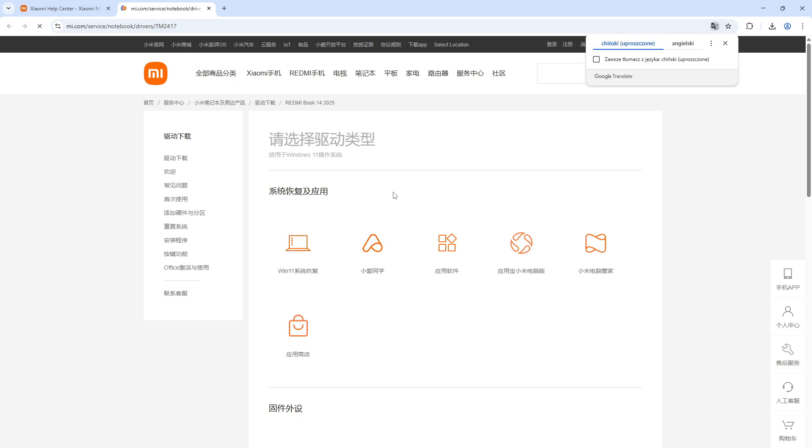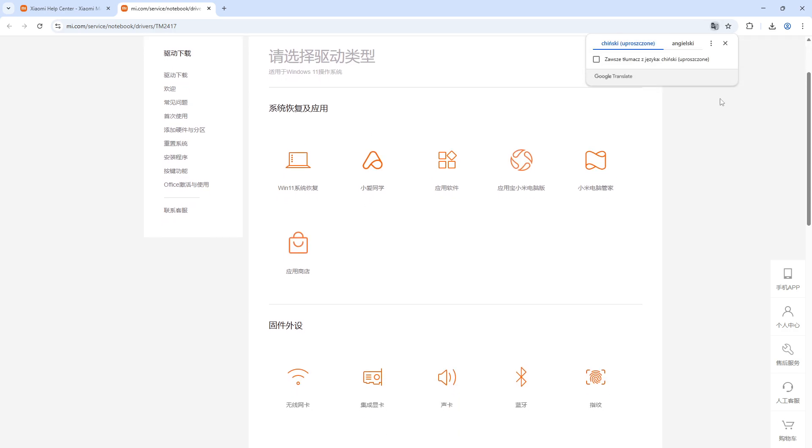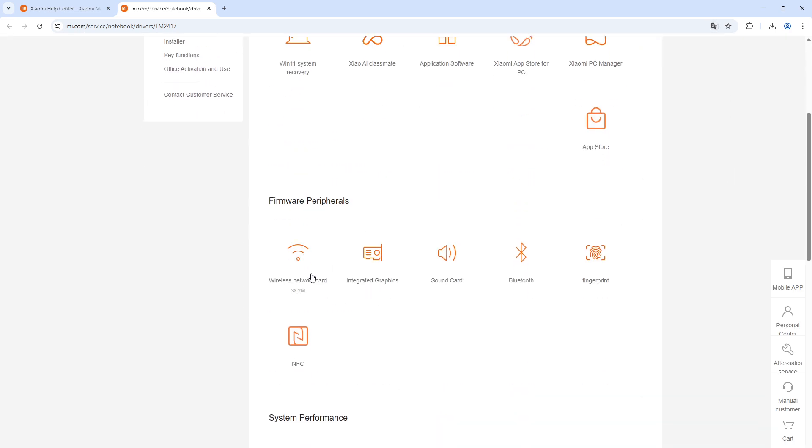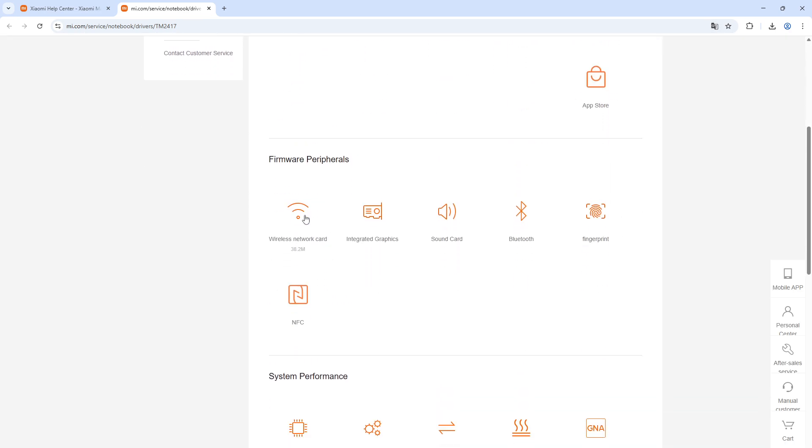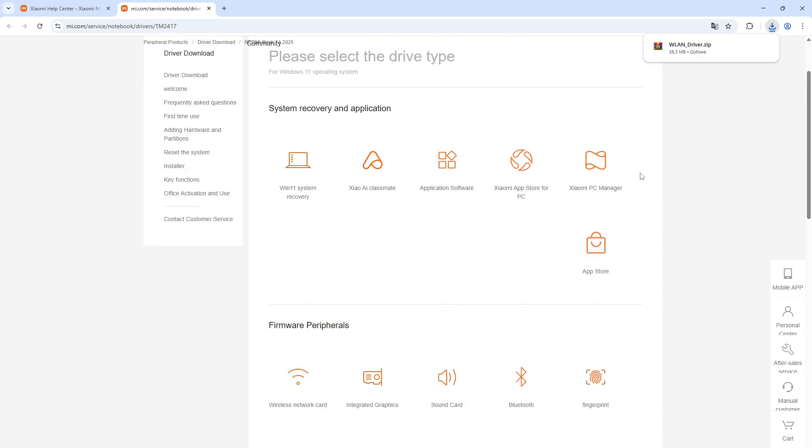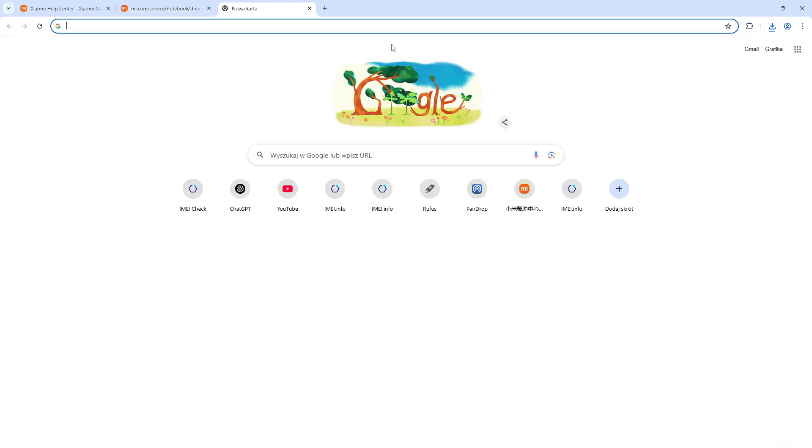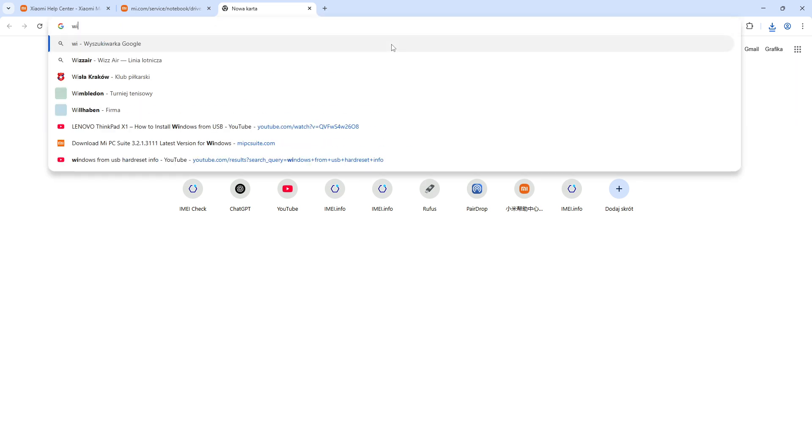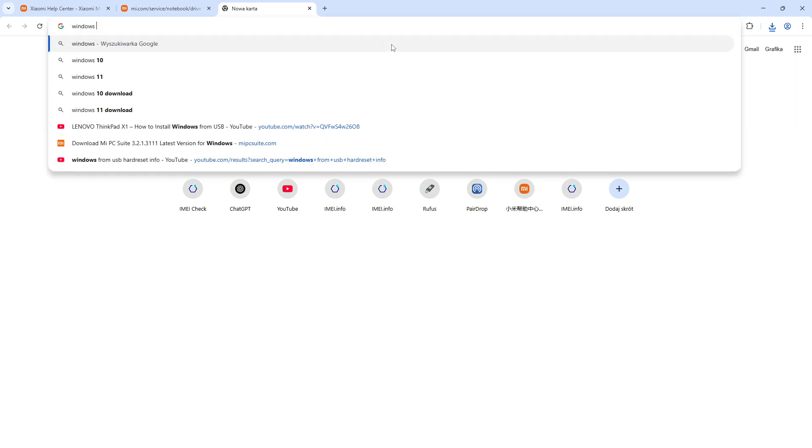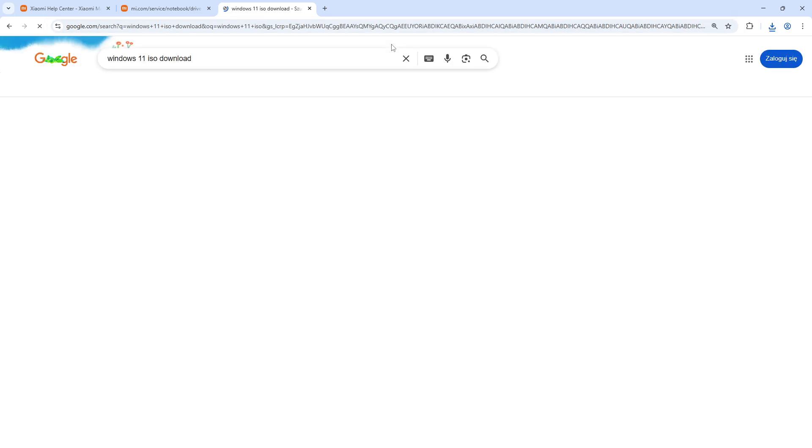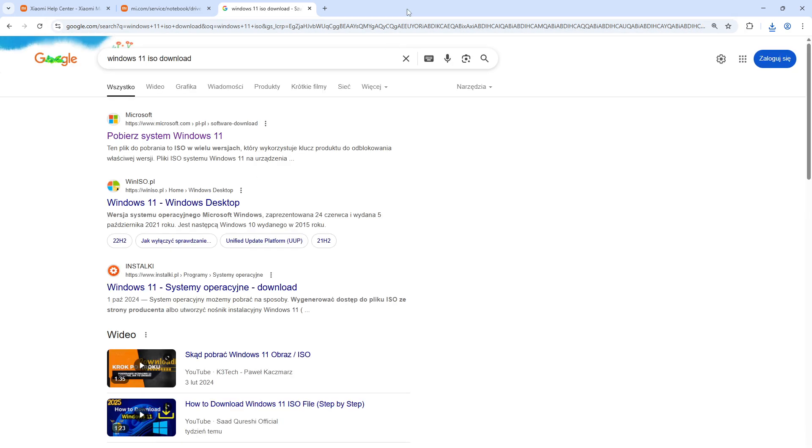Once you're ready, click search and it should detect your PC. Now click right here. We're gonna need this one - click right here and as you can see the driver is downloaded.